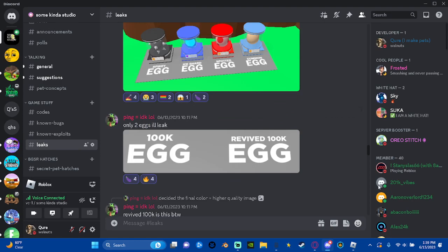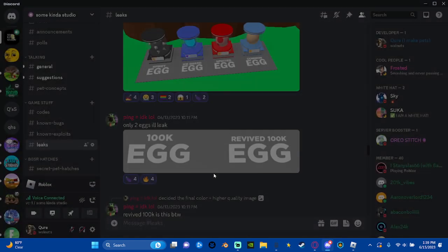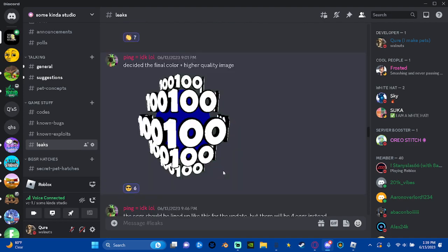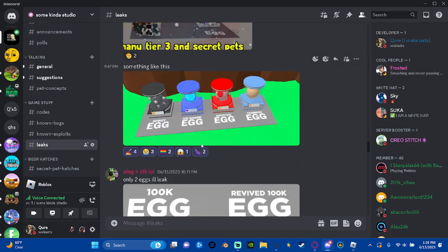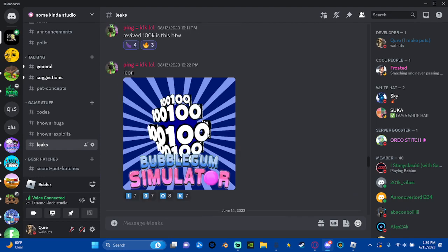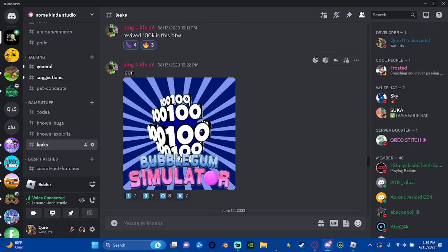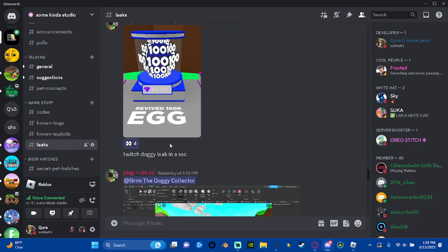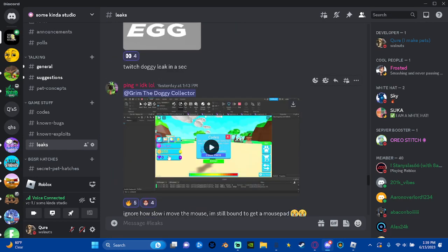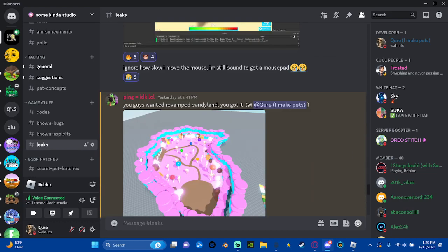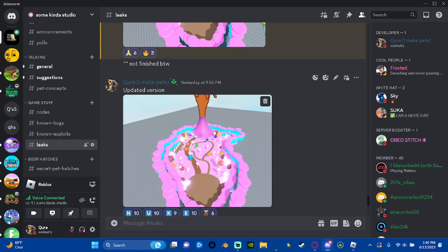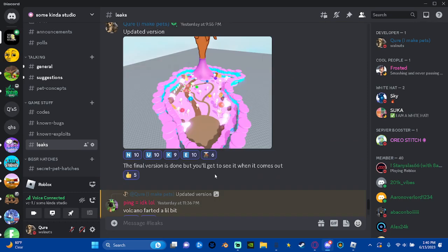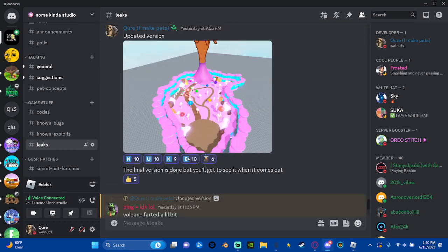These are going to be two of the eggs here, so this is the 100k revived egg. Here's the icon for tomorrow, here's what it looks like. This is a leak for an old version of it, but there's an even newer version that I made. This is not the complete version as you see right here.